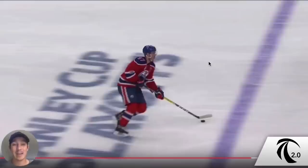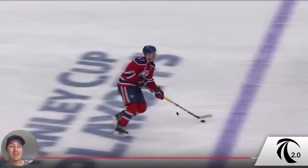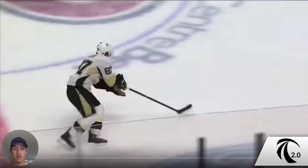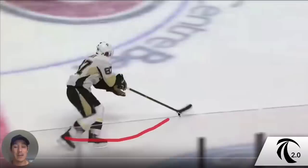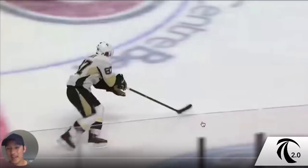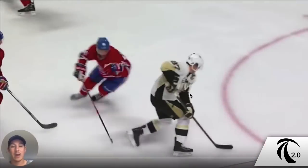I'm going to show you this inside edge pickup with Sidney Crosby. Let's take a look at what Crosby does on the pickup. The difference is rather than picking it up off his inside edge, you'll see him picking it up on his outside edge. He's on an arc like this — and this is such a subtle thing. That sets up his dangle one way.